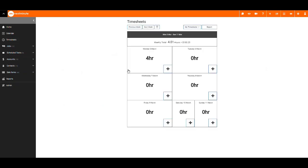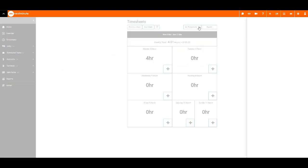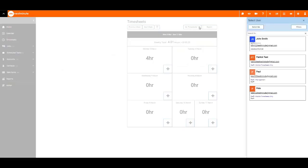First, select the user's timesheet. If you need to enter time on behalf of someone else, you can do so here.